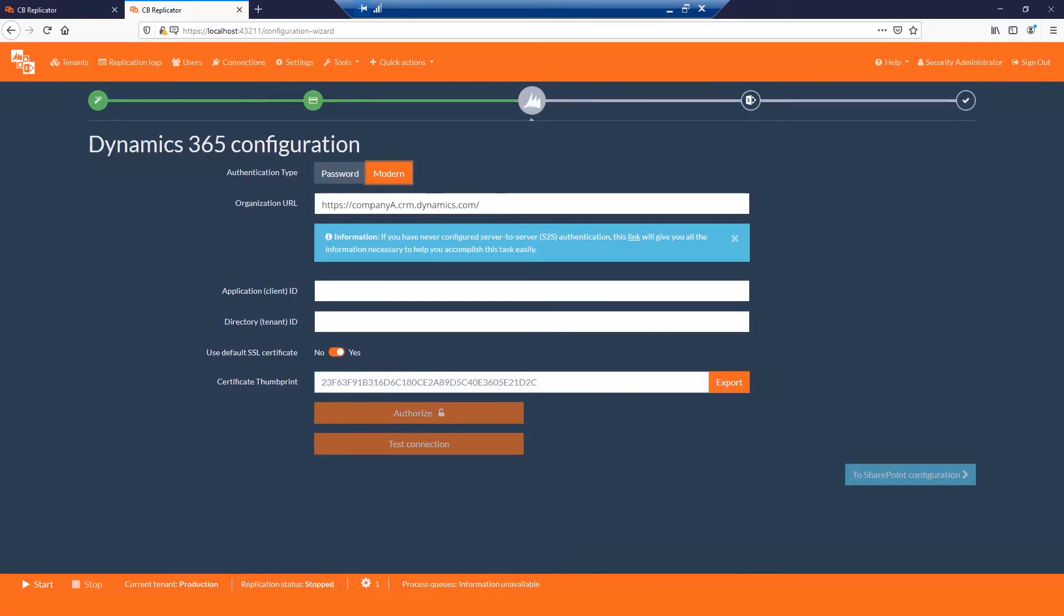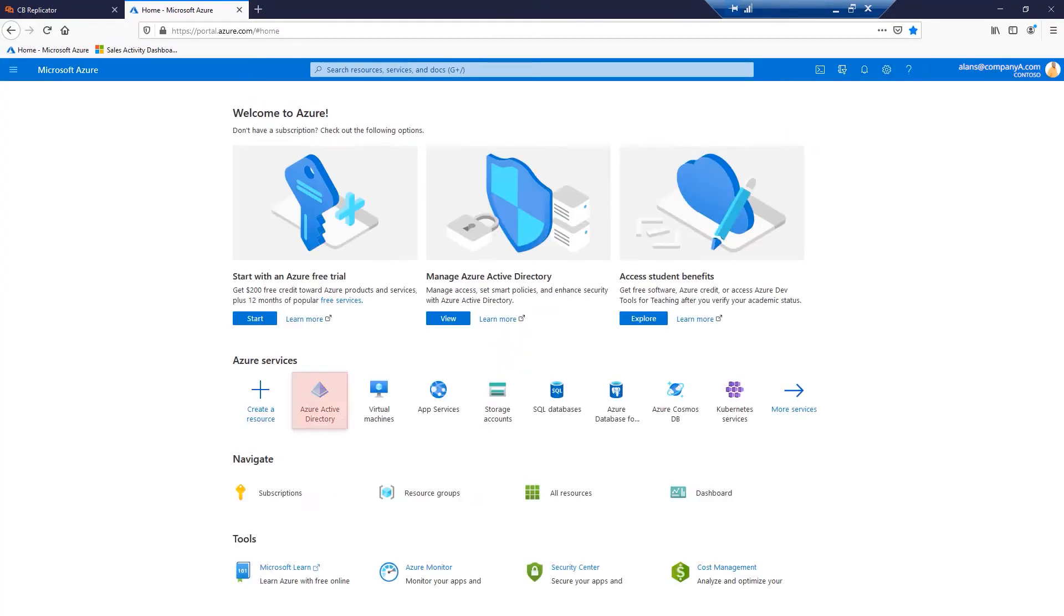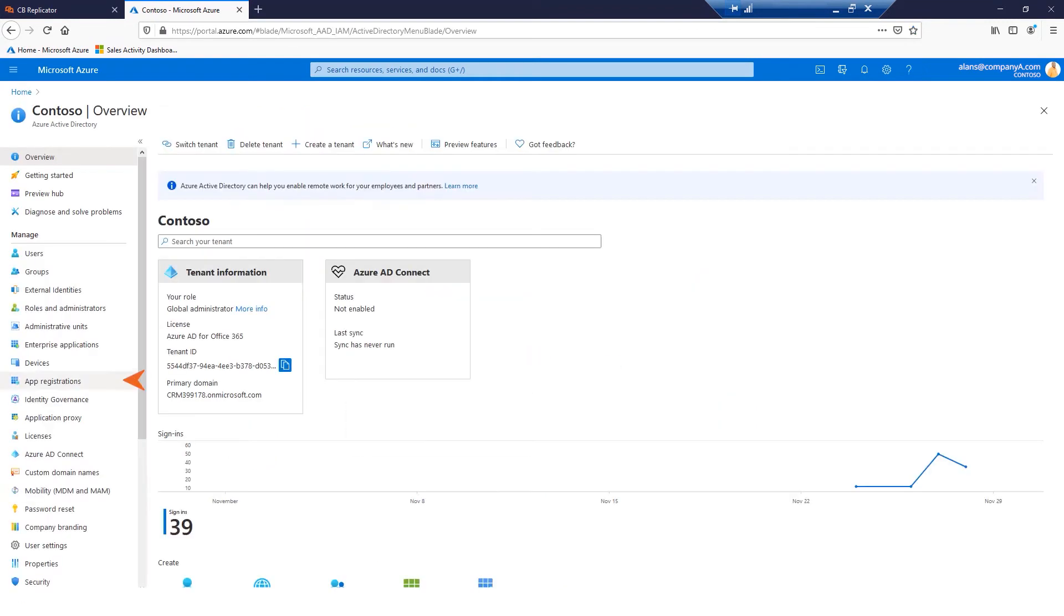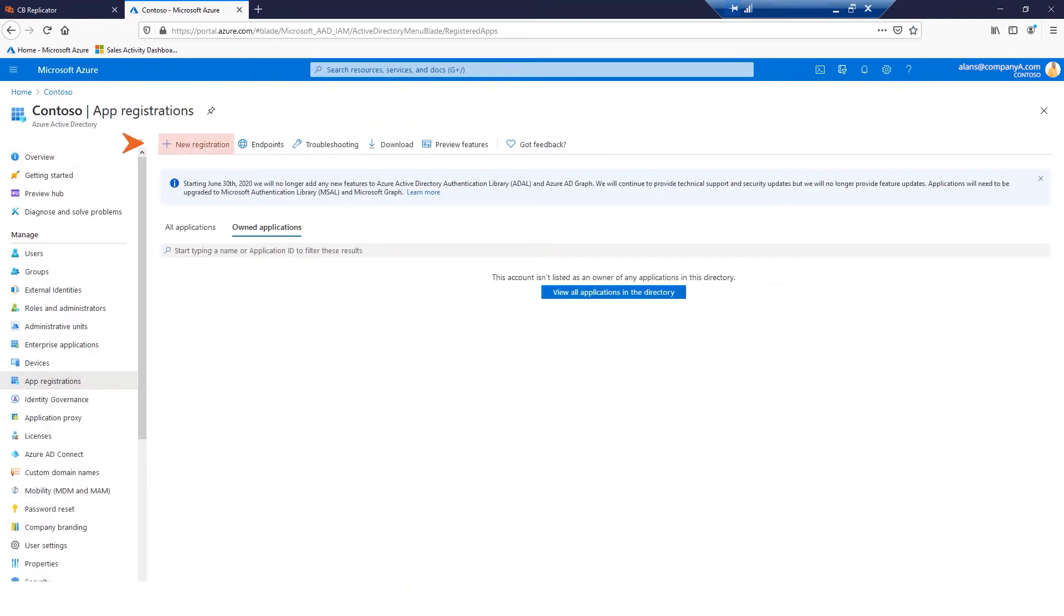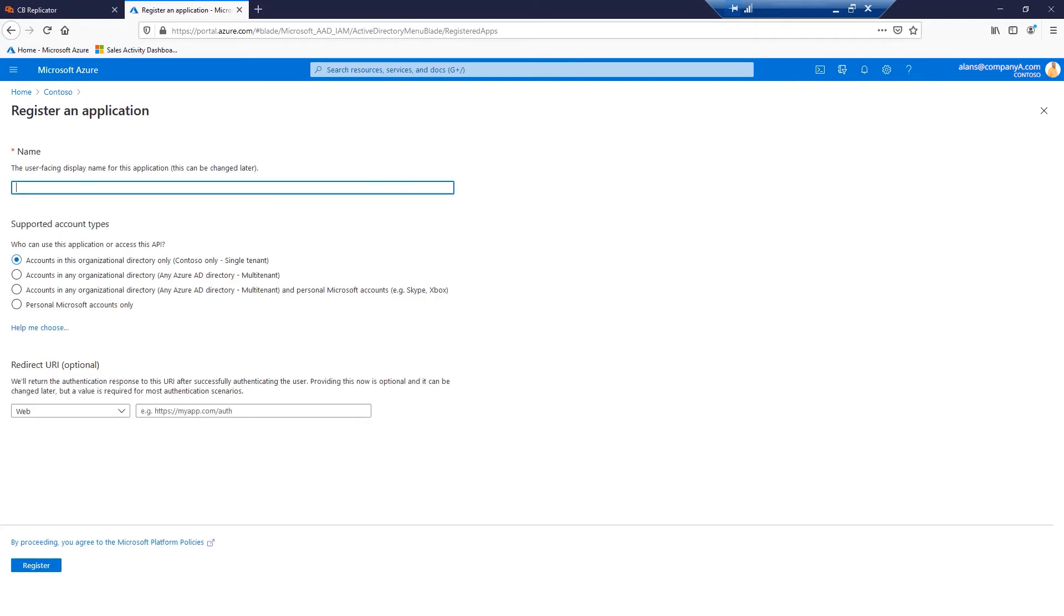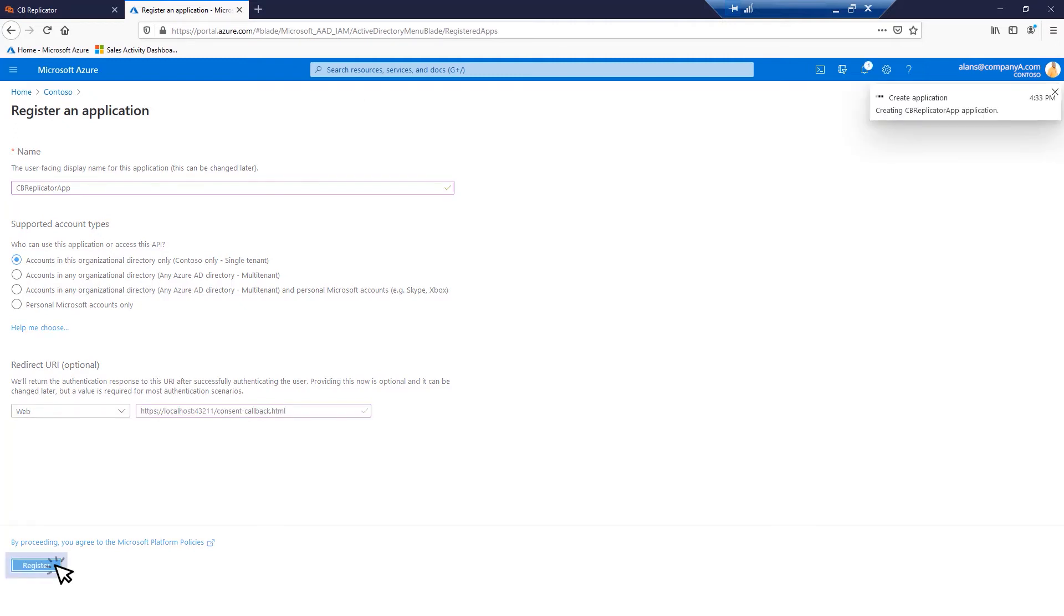For modern authentication, we need to perform a couple of steps. Login to your Azure portal. Navigate to Azure Active Directory, App registrations, New registration. Provide an app name, decide your supported account type, type in your redirect URL. It should be similar to this. Please ensure that you provide the correct port number and host name. Click Register.